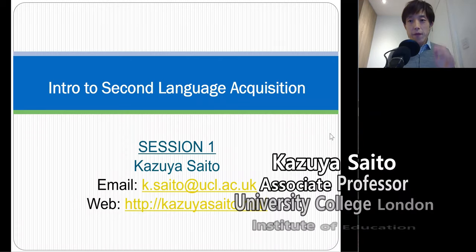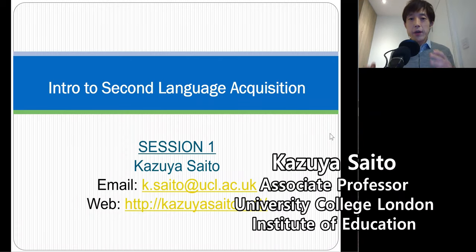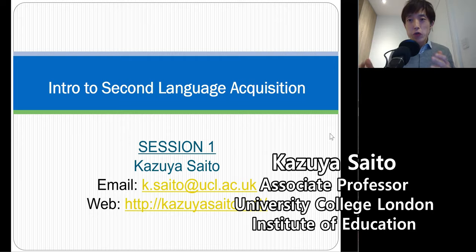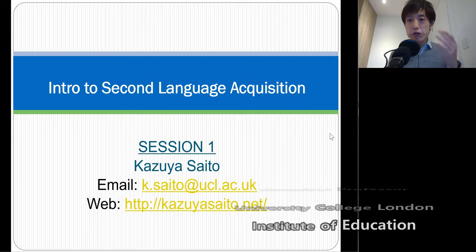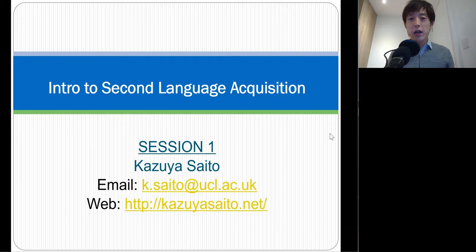Hi, everyone. I am very happy and excited about launching this new YouTube lecture series on introduction to second language acquisition.